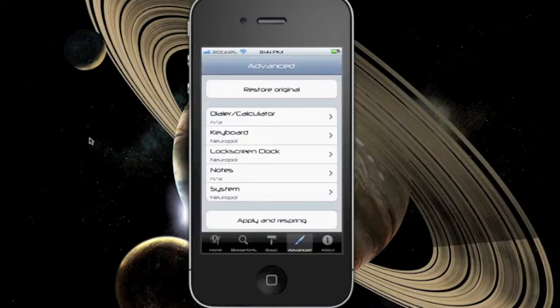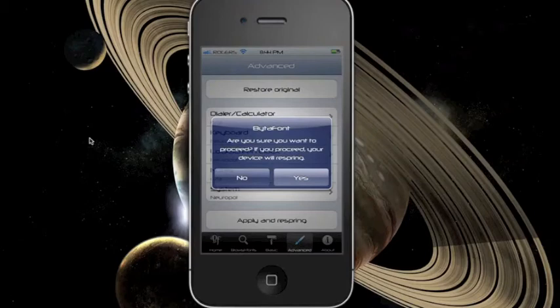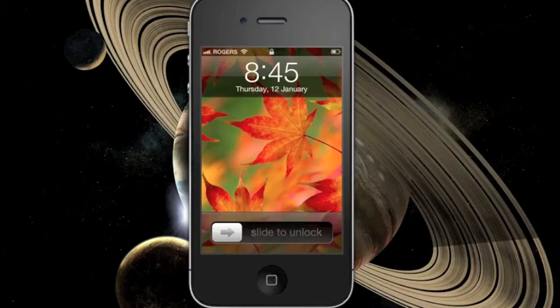If you want to go back to the default font, just simply select the restore original option in the BytaFont app. A message will prompt you to respring and it should restore the original font.